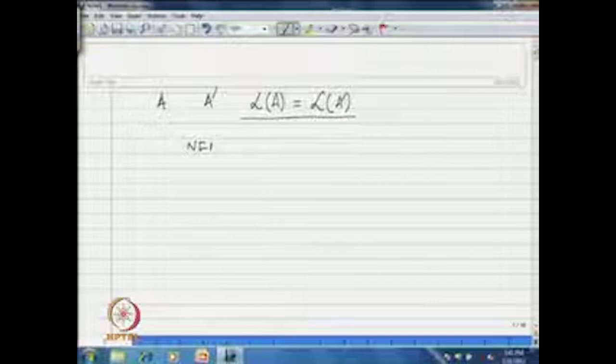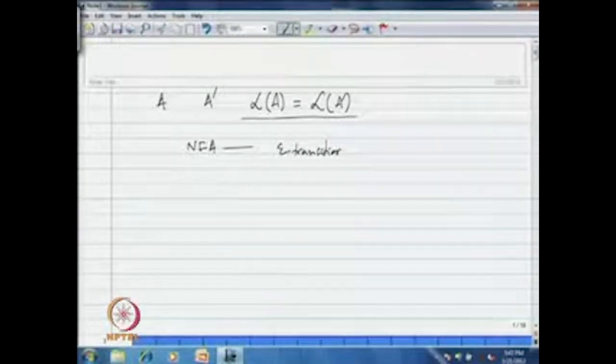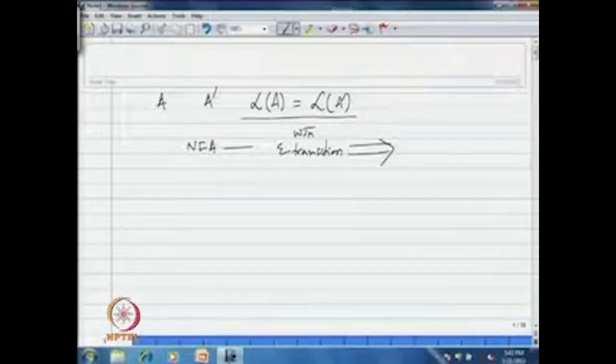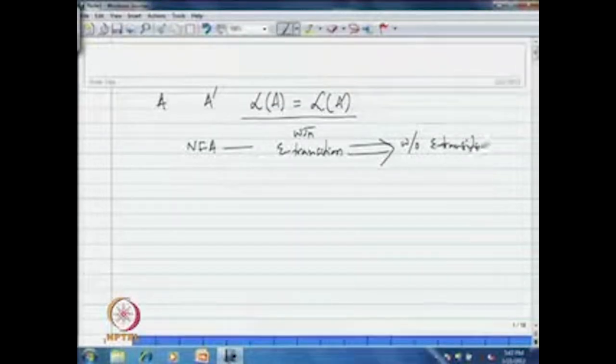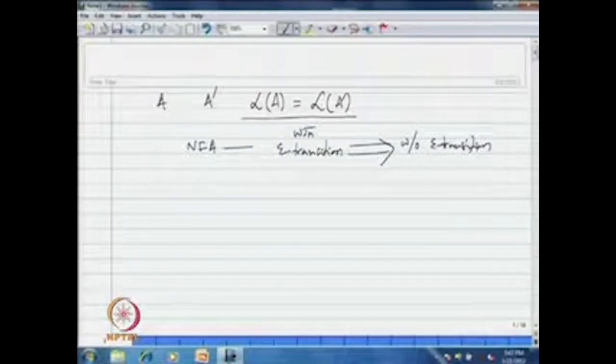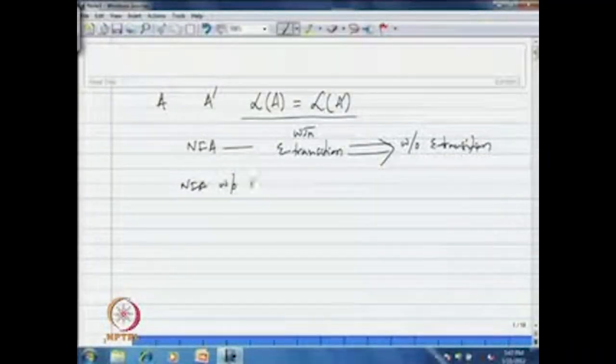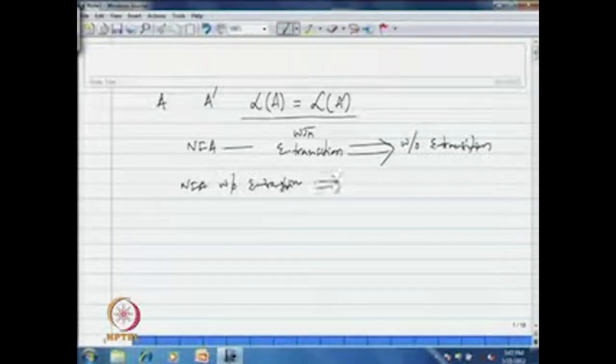When we consider an NFA, we will first consider an NFA with epsilon transitions. From that NFA with epsilon transitions, we will construct an equivalent NFA without epsilon transitions. Once we do that, from that NFA — which is equivalent to the original NFA — we will construct an equivalent DFA, where there will not be any multiple next states, and there has to be a next state from every state on every input symbol.